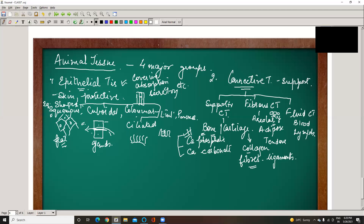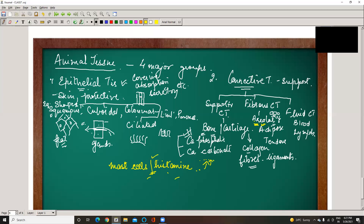In areolar tissue, mast cells and histamines are present. When you get an injury, these appear on the upper part of the skin and blood vessels come out. Mast cells become inflammatory in action because they secrete heparin, which is an anticoagulant.